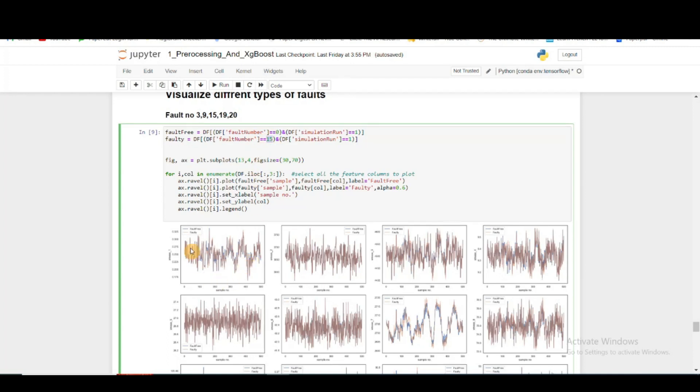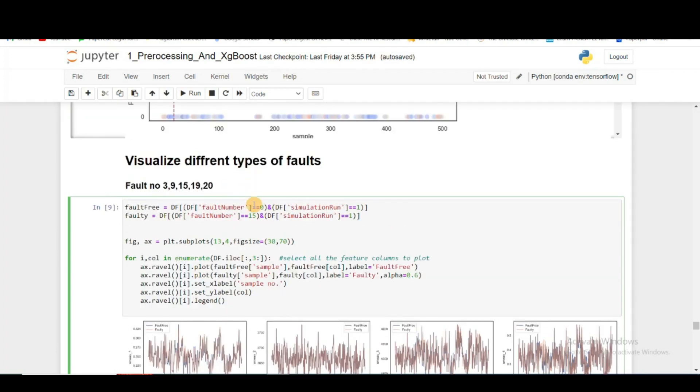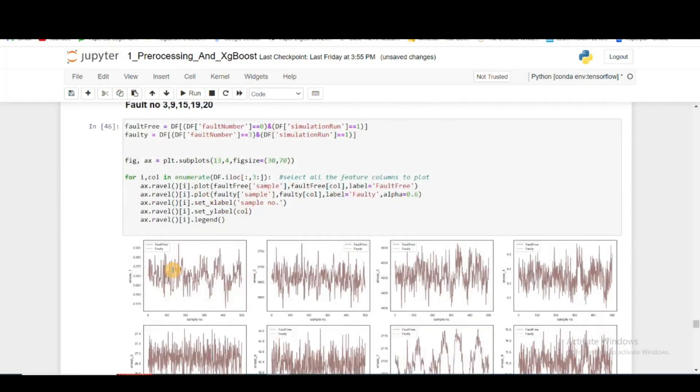For that, I am plotting the normal fault condition and different types of fault conditions on top of it to see how much difference there is - at least with the human eye, can we detect if there is a difference or not. So, starting with fault 0 and fault 3.